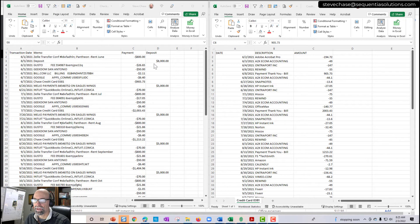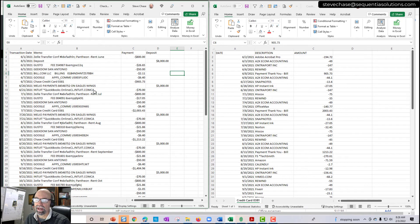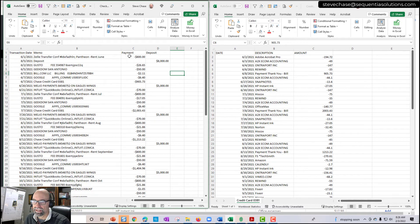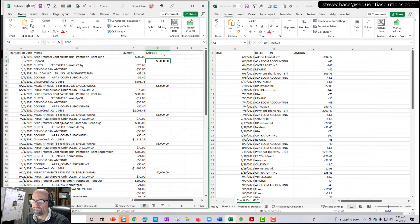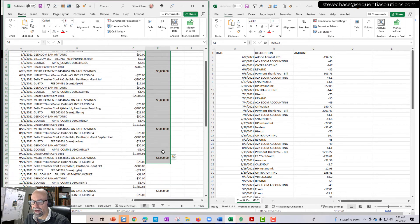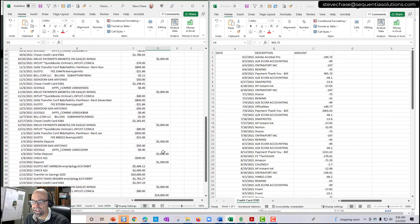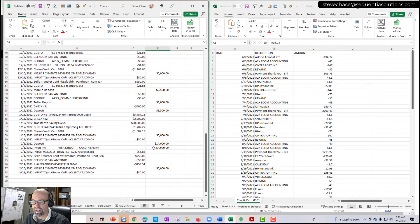We're looking at the spreadsheets on the left. We have the checking account that I imported first. You can see how there's two columns. Payments have negative numbers. Our deposits money in has positive numbers here. So that's what I uploaded first.